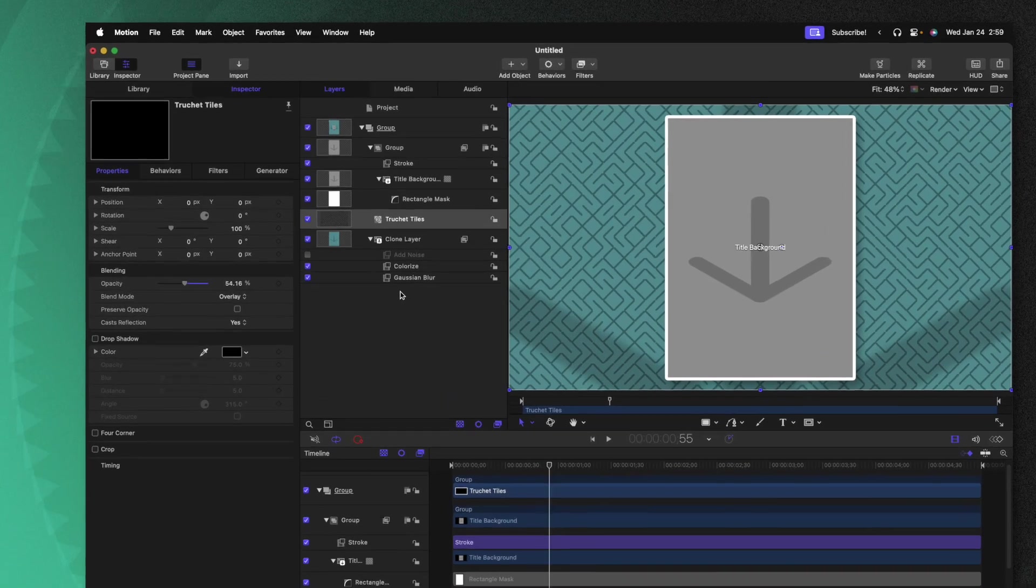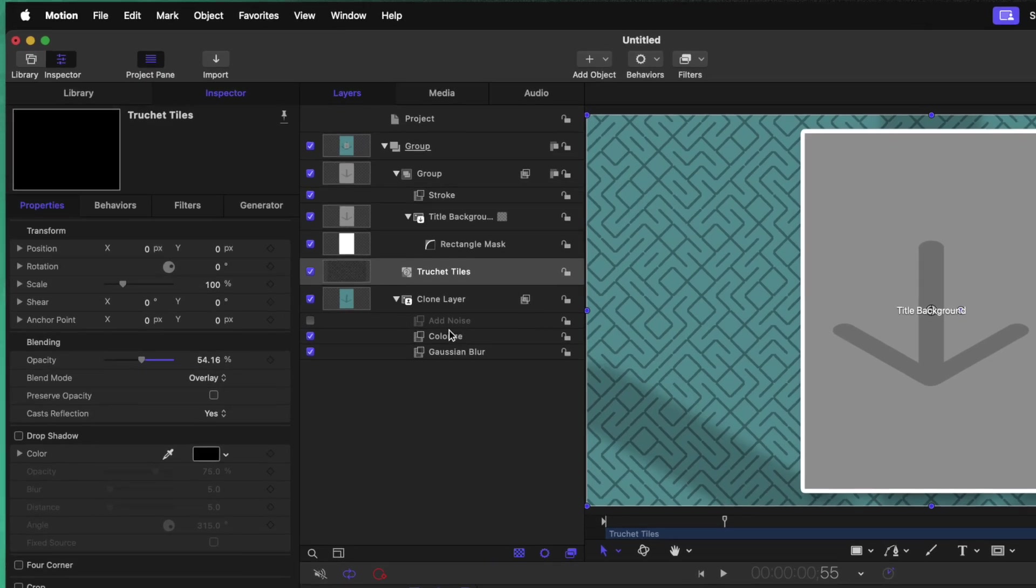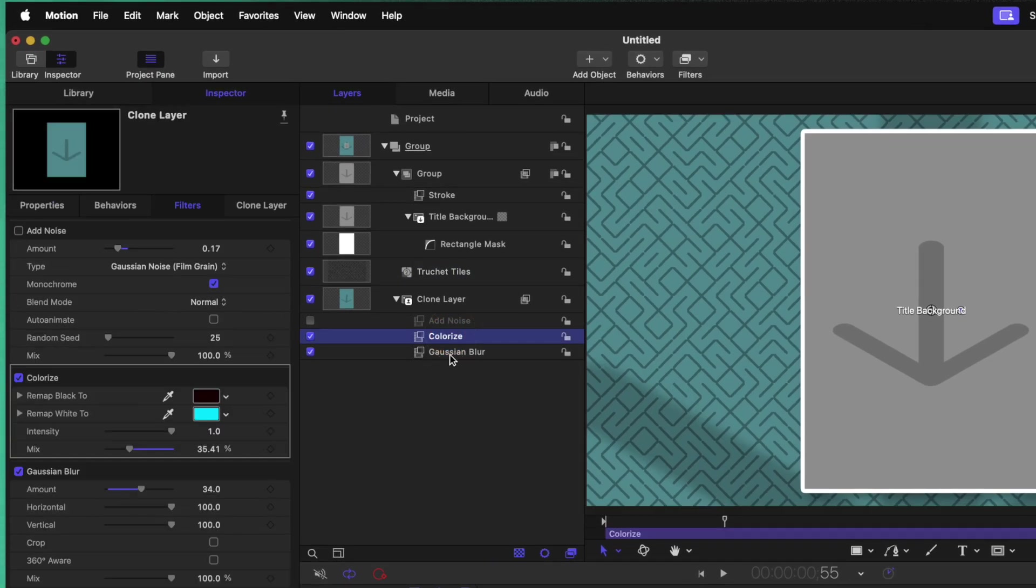For my Patreon download, I'm going to include a whole bunch of different generator options so you can really play around and get the exact look you are after. Now that we've done all that, make sure you go through and publish all of the different parameters you might want to adjust over in Final Cut Pro.